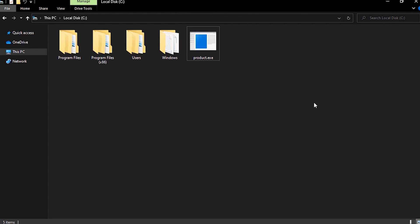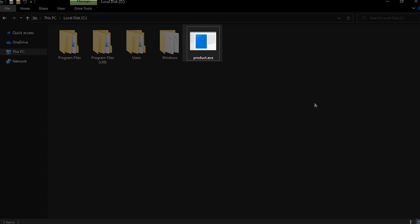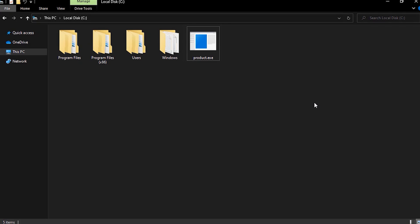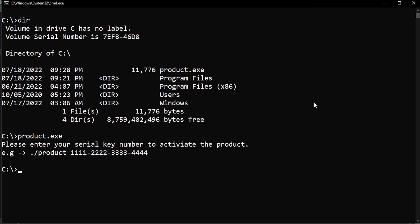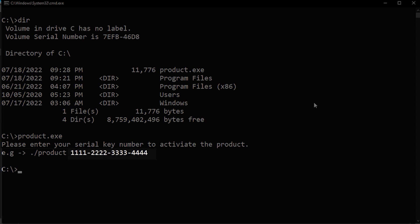Here we have an executable called quote-unquote product, which we want to crack or reverse. When we run it, it asks us to input a serial key to activate the program. And this is the form of the serial key.